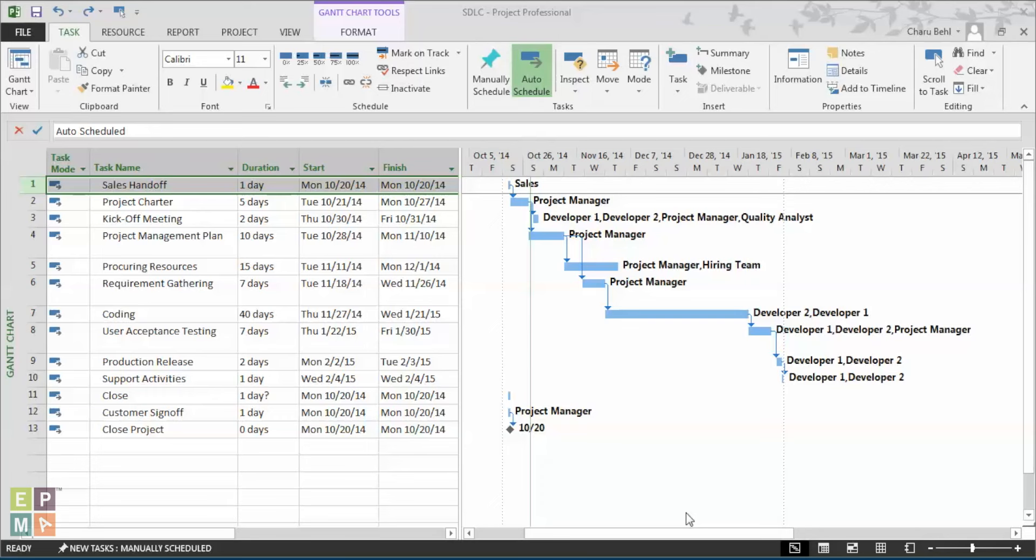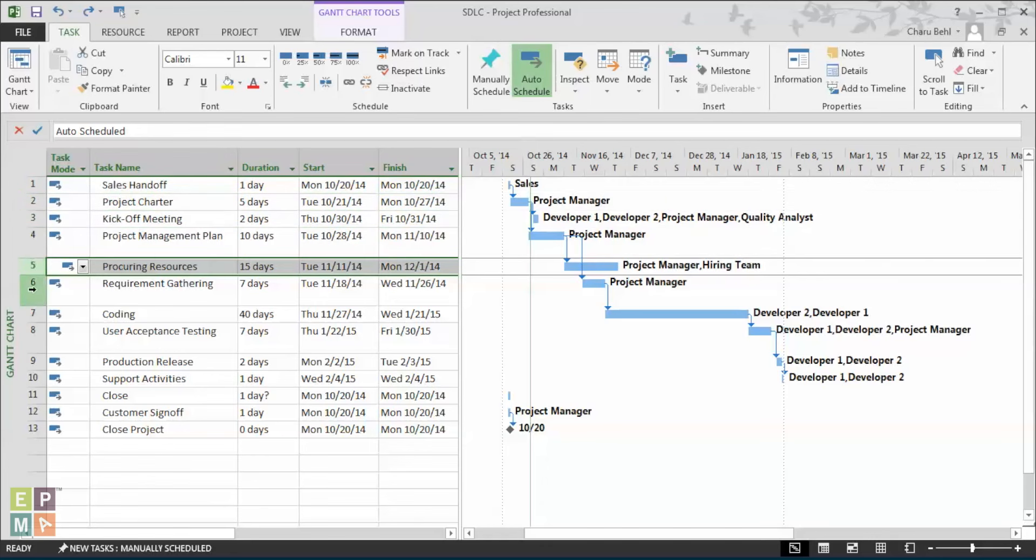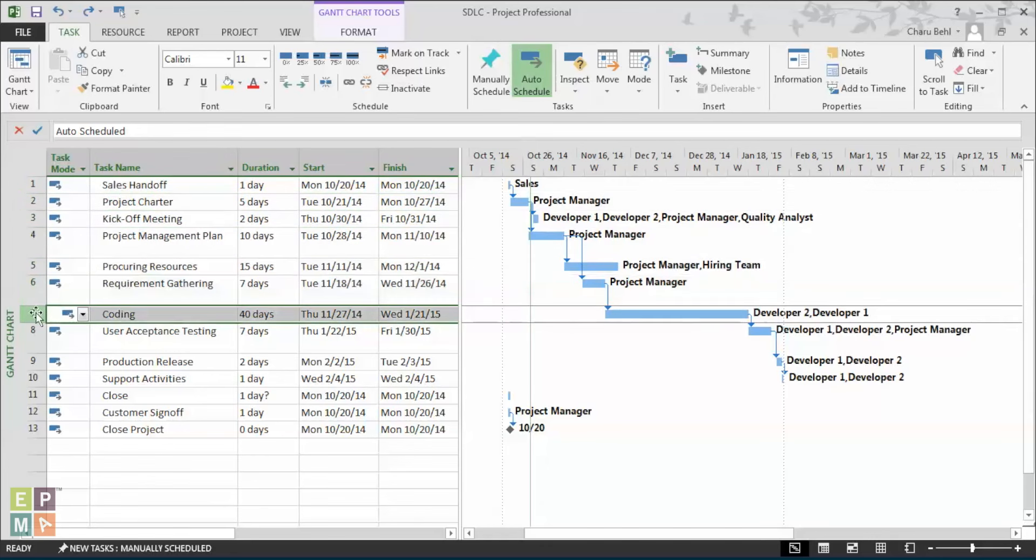There are basically two ways to insert a summary task within your schedule. Given here is the list of all the tasks that are part of my project plan.